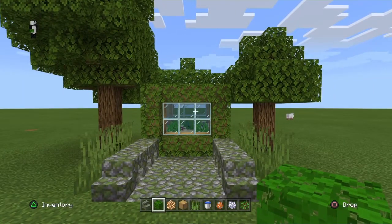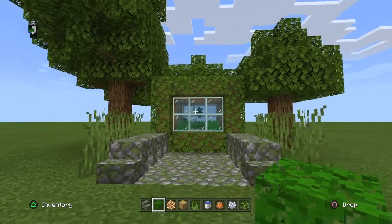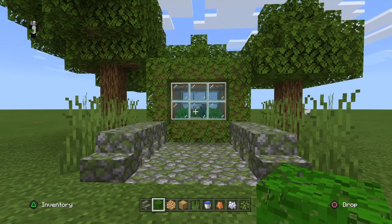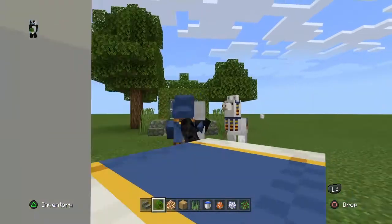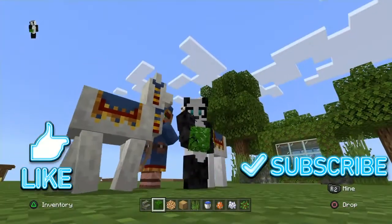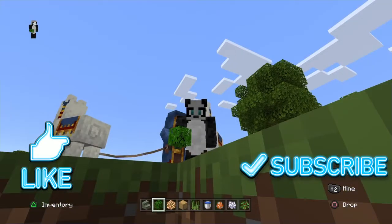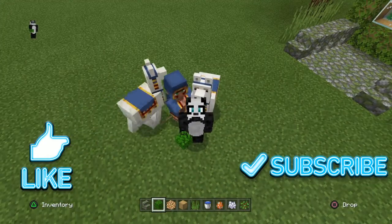And there you go — you've finished your Minecraft woods themed fish tank! If you enjoyed this video, smash that like button, subscribe, and I'll see you in the next video. Bye!